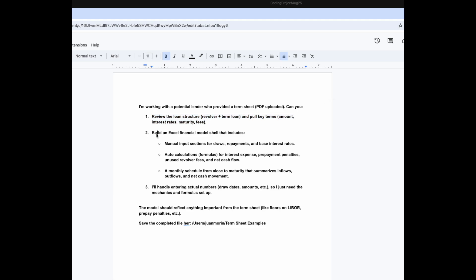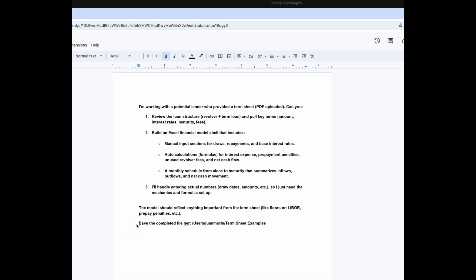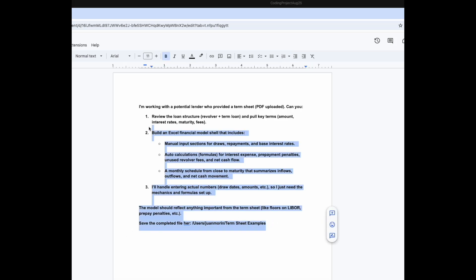Take a look at the term sheet, review the loan structure, and build a fully functioning Excel financial model that gives me the ability to basically just drop in the cash flows, and then all the mechanics should flow as the term sheet has provided. After that, I want you to save the file here. So that's the gist.